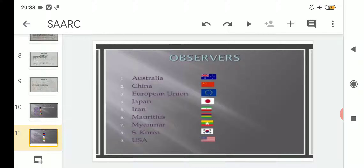Other than the South Asian member countries, there are also observers who observe the works and progress of the organization SAARC. The observer countries are Australia, China, the European Union, Japan, Iran, Mauritius, Myanmar, South Korea, and USA.